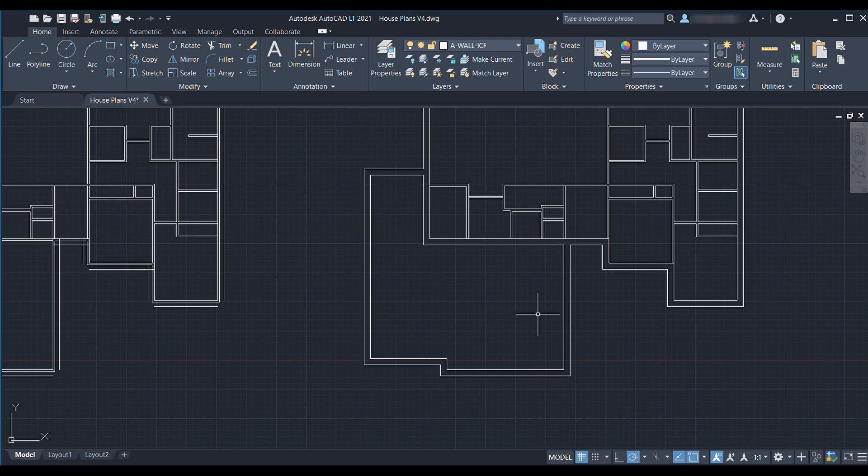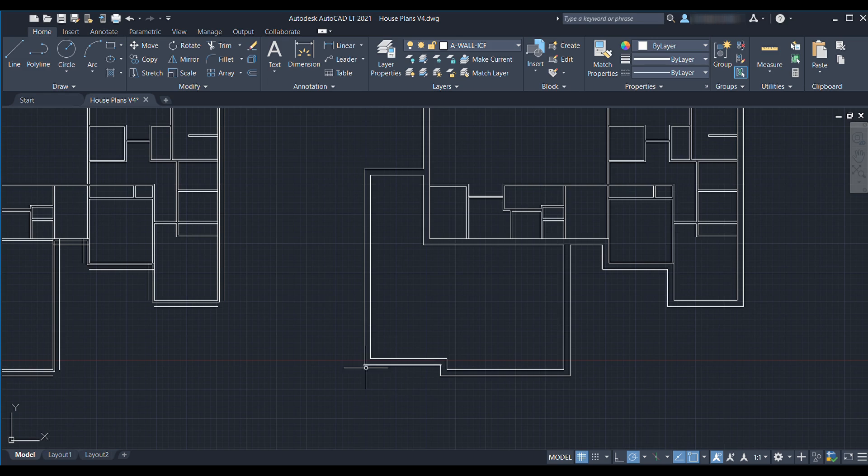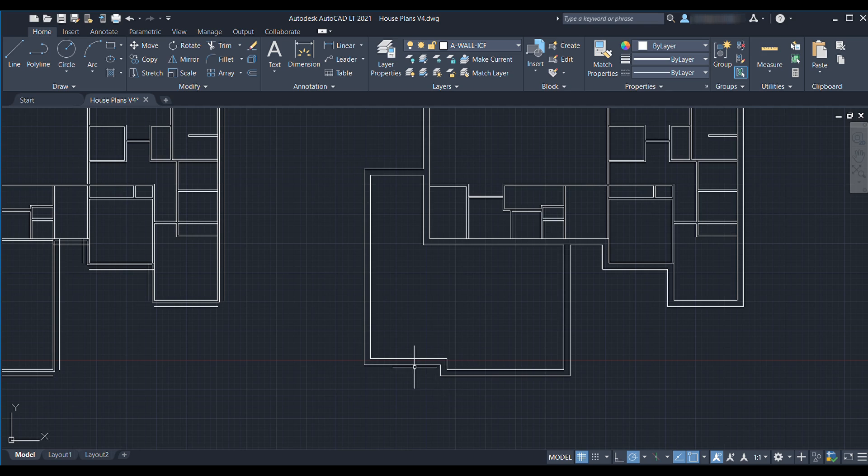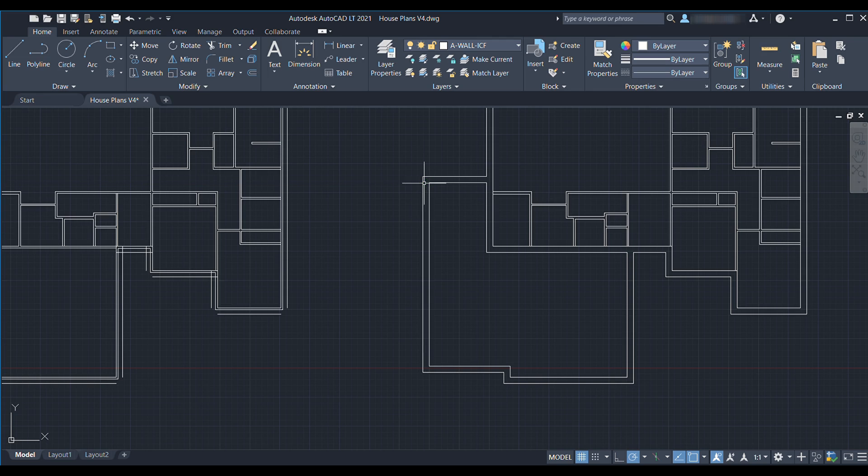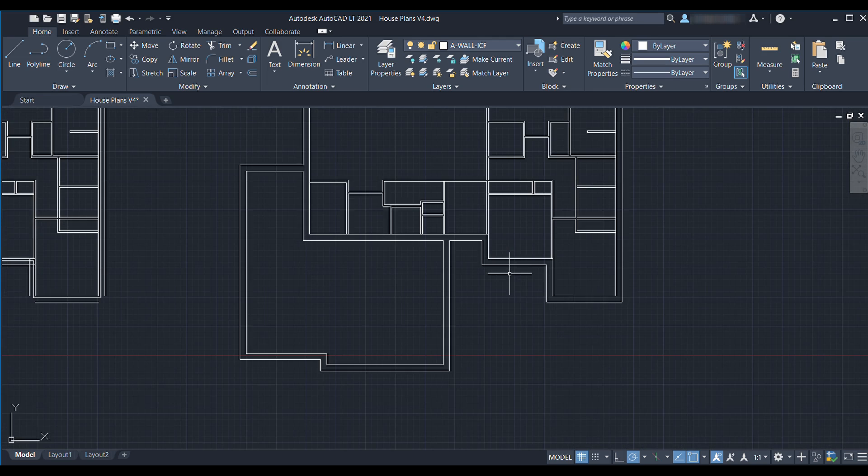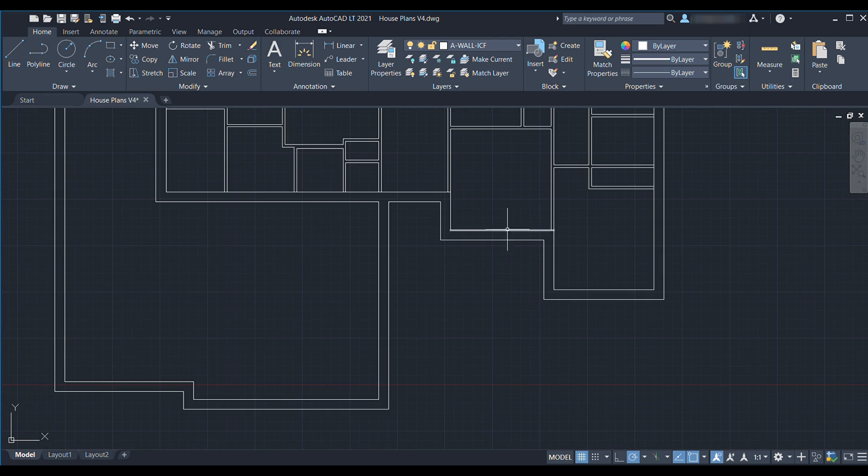Another known problem area is going to be this garage door. It lost nine inches when we bumped this wall out so I'm going to do the stretch command again.